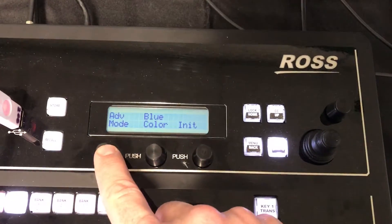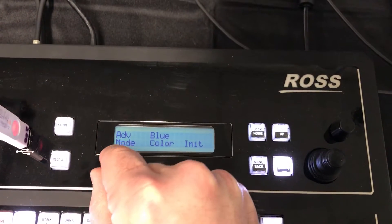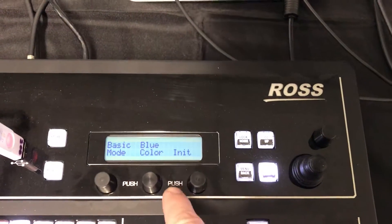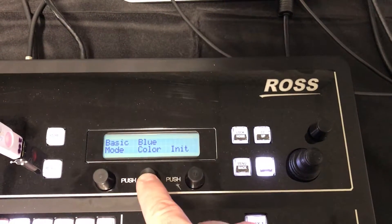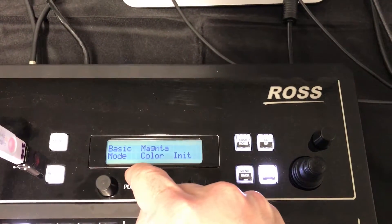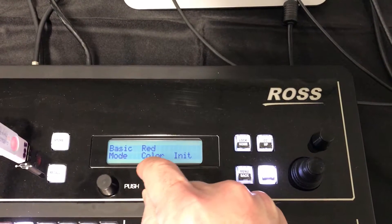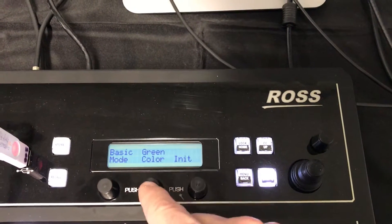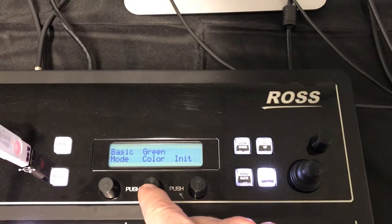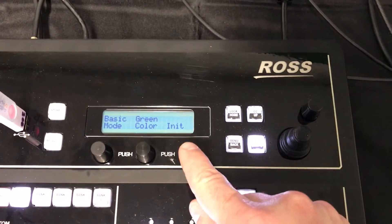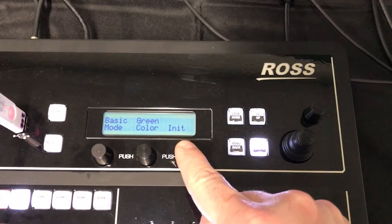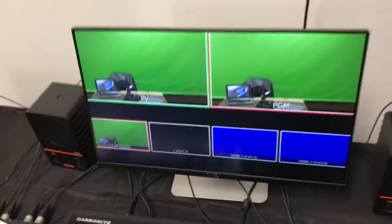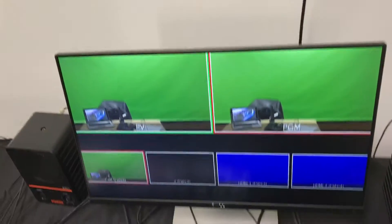Up here we click once to be able to adjust it, and we go to basic mode, click enter. Click on this to adjust over to green because green is our background color. Click enter and then click to initialize. So now you have a green screen.